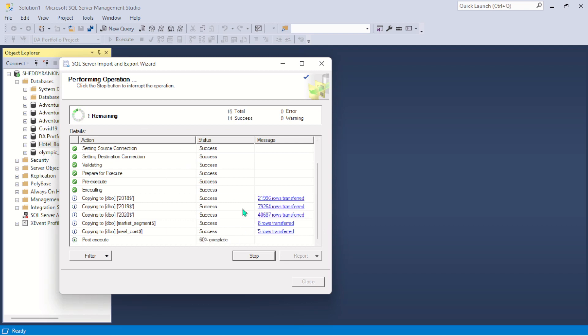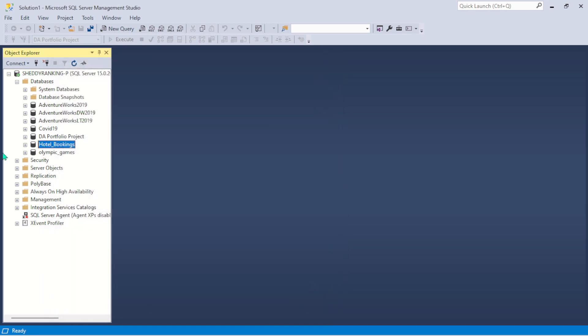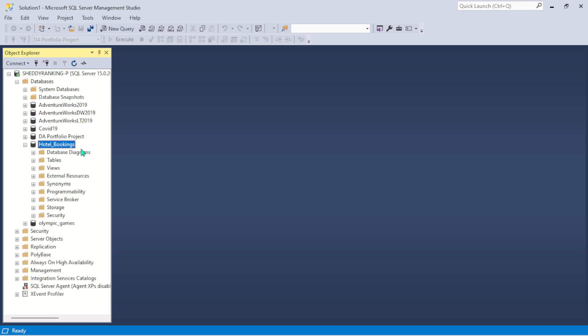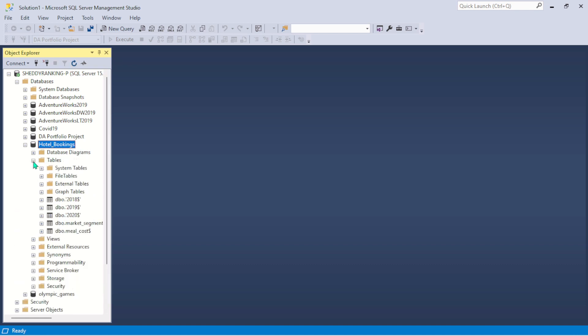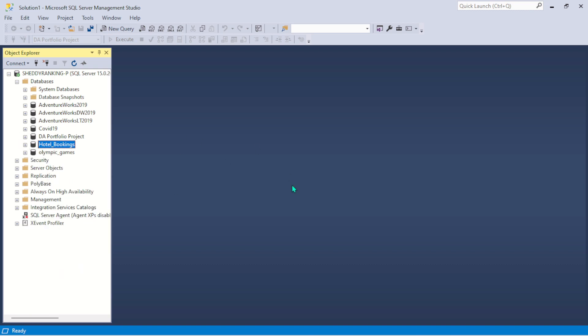And there you go, everything has been imported. So now if I come back to my Hotel Booking and open it, if I go to my Tables now, you will see the data successfully imported. All the tables have been successfully imported into the database.